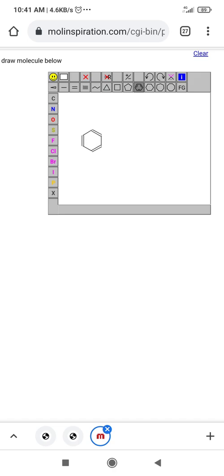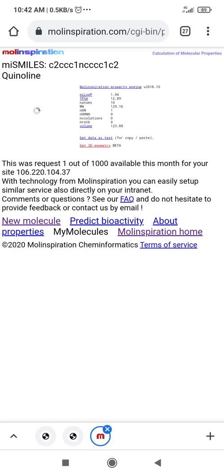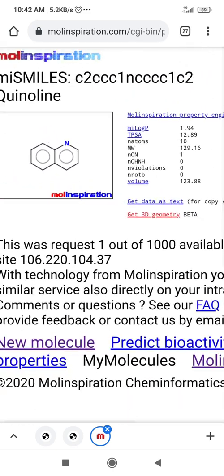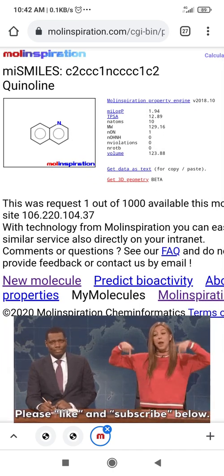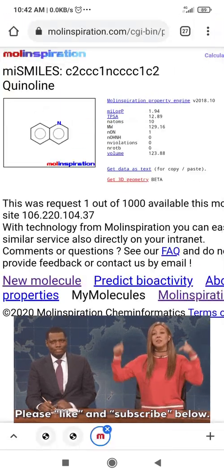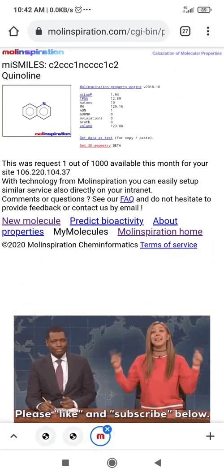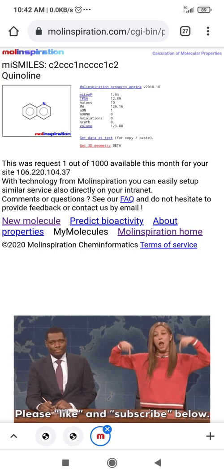Now you can see there is a toolbar. You can click any option and draw the structure. Even with the help of a finger I can draw the structure. Now I have clicked 'properties' and you can see all the properties are available on your mobile. You can do small calculations with the help of mobile, such as whether a molecule follows Lipinski's rule or Joergensen's rule. This will help you in the future for designing new compounds.